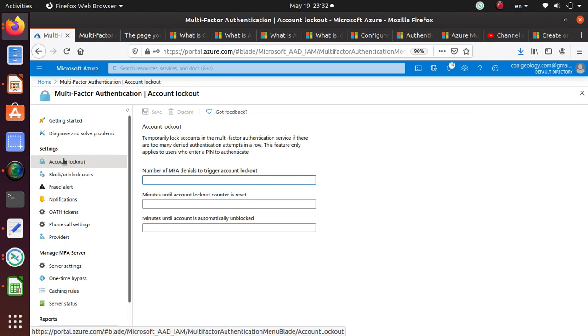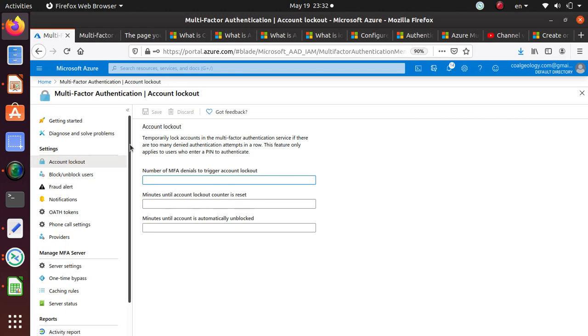I'm just trying to see if there's anything interesting in here. Account lockout, number of inputs. You can probably set the criteria for account lockout. Temporarily lock out accounts for multi-factor authentication service if there are too many denied authentication attempts in a row.